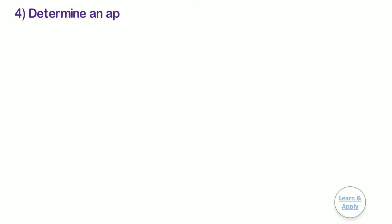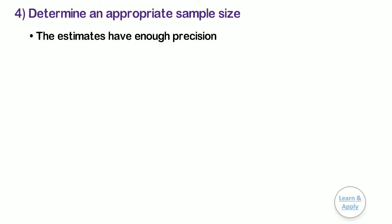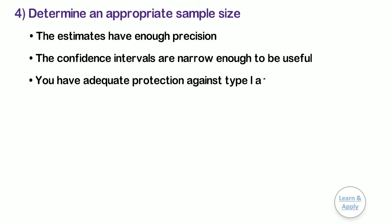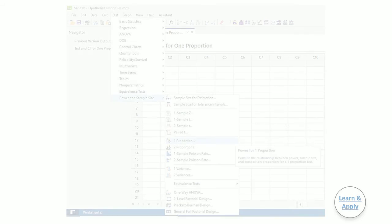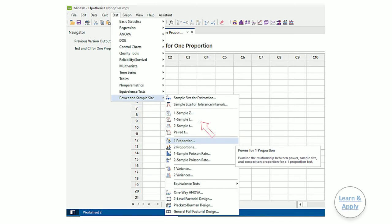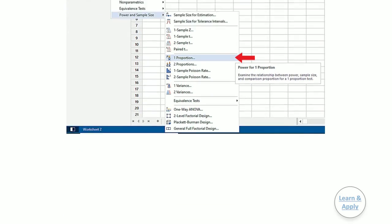Fourth, determine appropriate sample size. Your sample should be large enough so that the estimates have enough precision, the confidence intervals are narrow enough to be useful, and you have adequate protection against type 1 and type 2 errors. To determine the appropriate sample size for your hypothesis test, go to power and sample size for one proportion. I have already explained the detailed procedure for it in the general procedure to conduct hypothesis testing. If you want to see it, please click on this card.